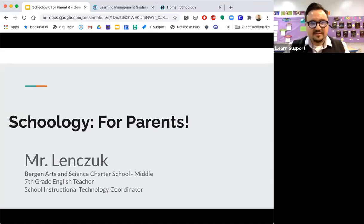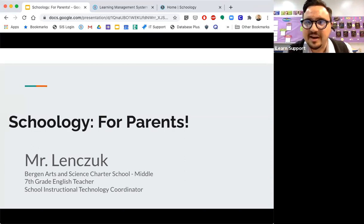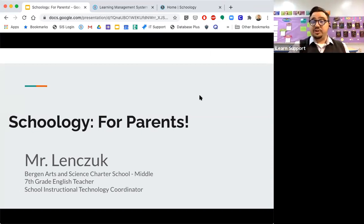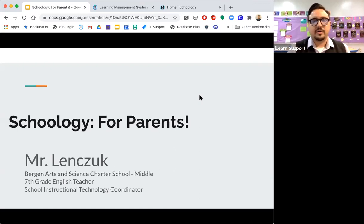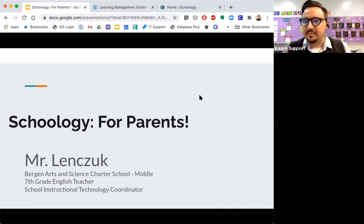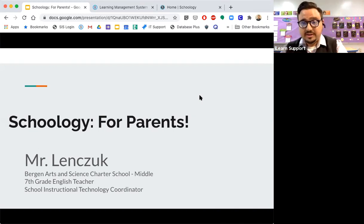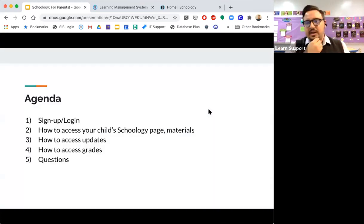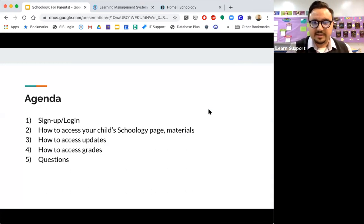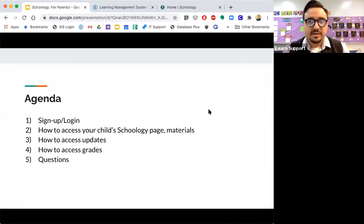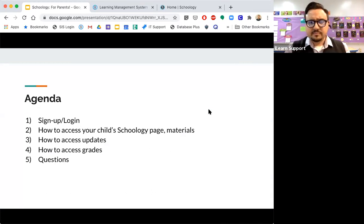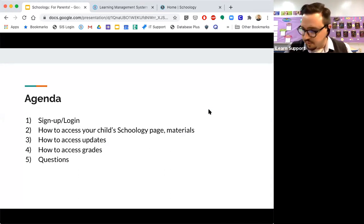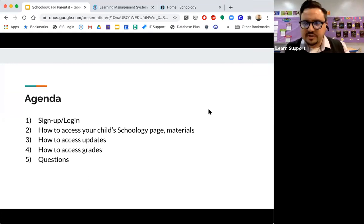Thank you so much, Mr. Ozdemir. I'm very happy to see everybody that is on this webinar. This is aimed strictly for Schoology for parents. Today's webinar is going to be strictly for your purposes. I'm not going to be going over what the students see or what the teacher sees, I'm going strictly for the parent view. Here is my agenda. First, I'll start off with how to sign up and how to log in, how to access your child's page and the materials that they get for class, how to access updates if your child's teacher chooses to use updates, how to access grades, and then I'll open up for questions.